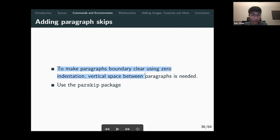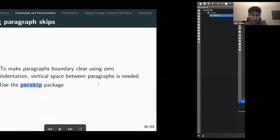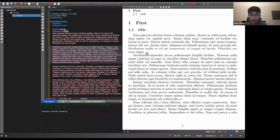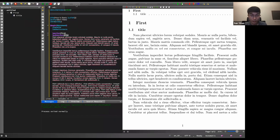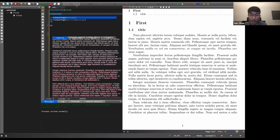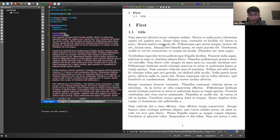If you want to make paragraph boundaries clear without indentation, you need vertical spacing instead. So instead of the indentation style, you can use line breaks between paragraphs as an alternative style.